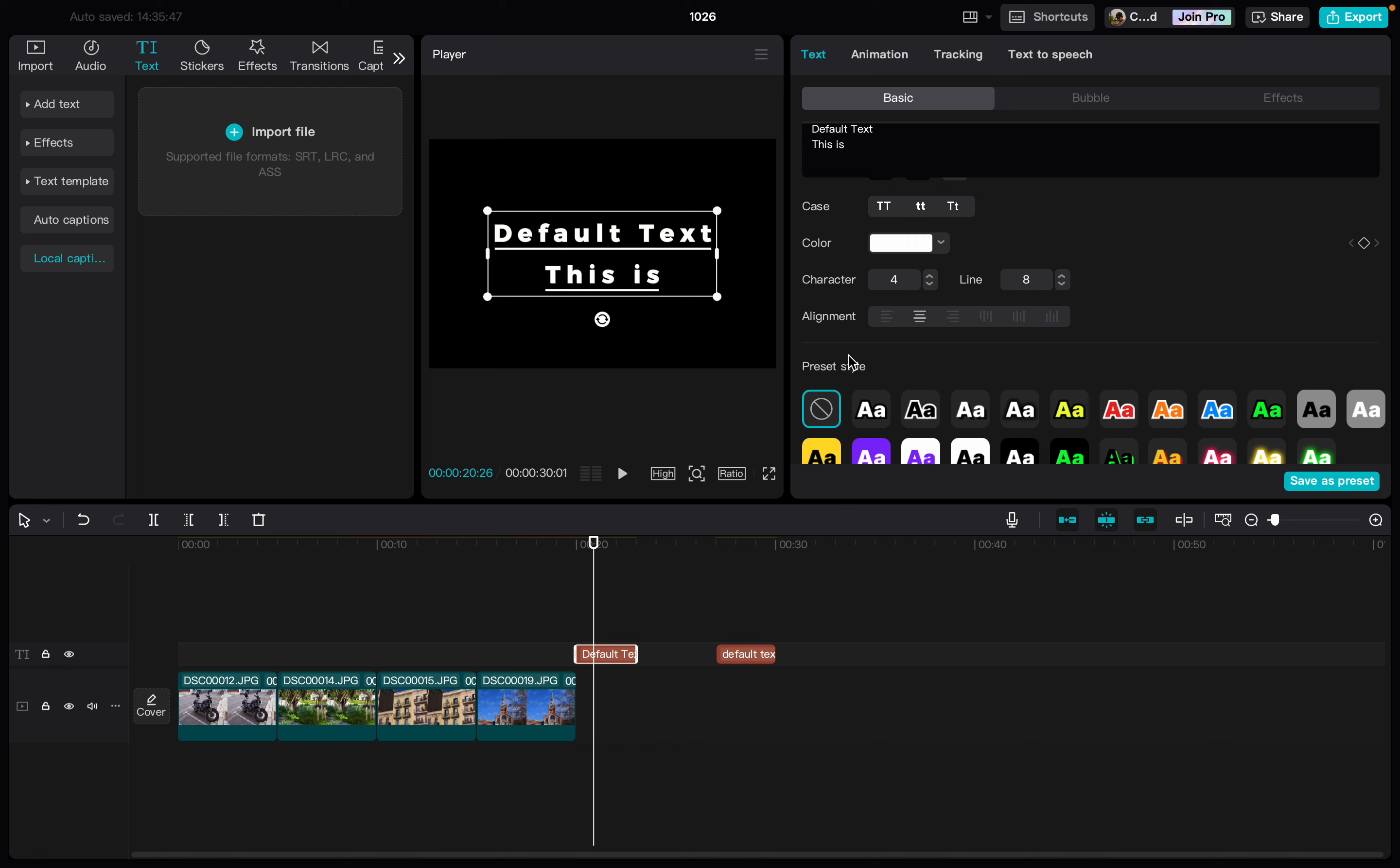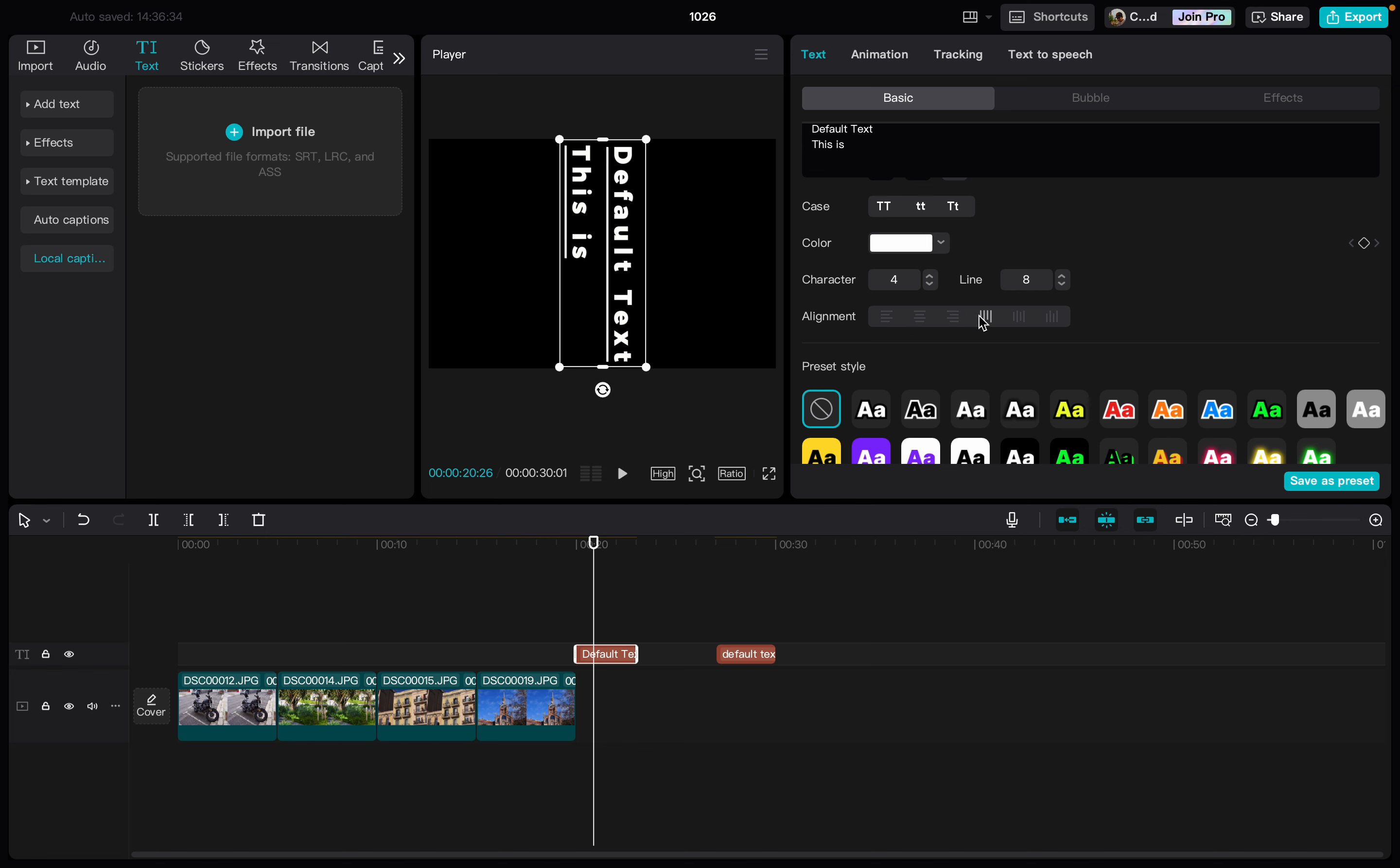Here we can select how we would like to have our text aligned: either aligned to the left, aligned to the center, aligned to the right, or vertically like this.